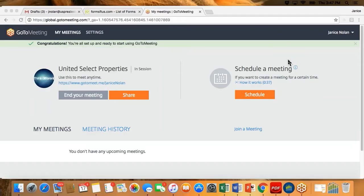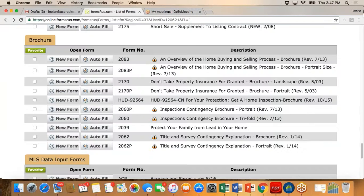Hi everybody, welcome to our video number two. We're going to go over some helpful forms and processes that are easily located on Forms R Us. So let's go ahead and go to the list of forms.